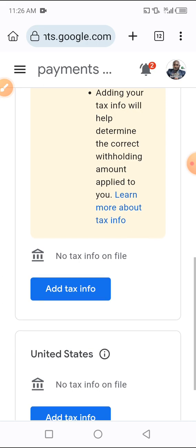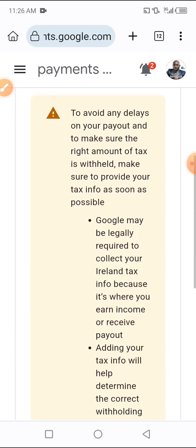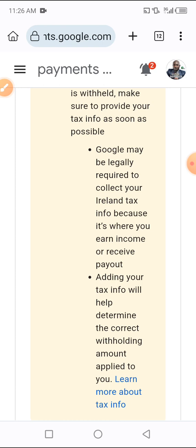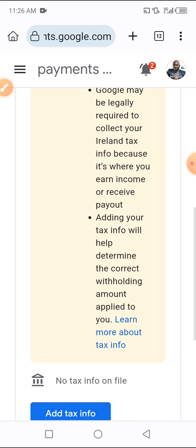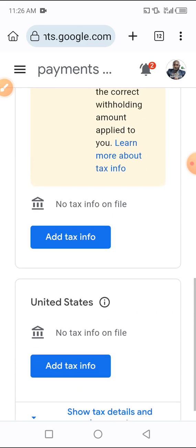As you can see, we have the tax information to add. To avoid any delays on your payout and to make sure that the right amount of tax is withheld, make sure to provide your tax info as soon as possible. Google may legally require collecting your island tax info because it is where you earn income or receive payout. Adding your tax info will help determine the correct withholding amount applied to you.